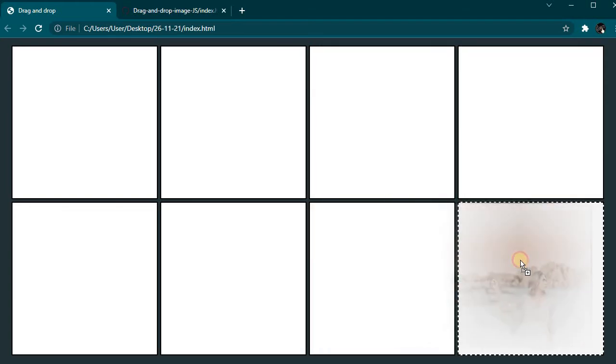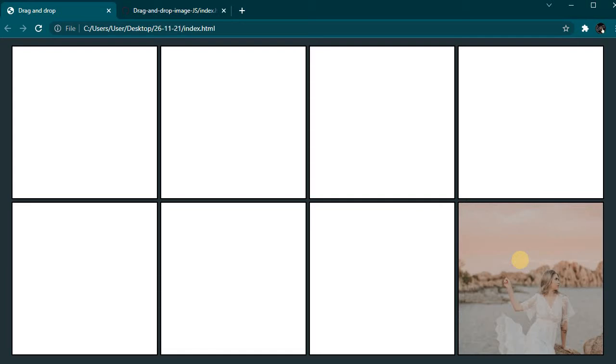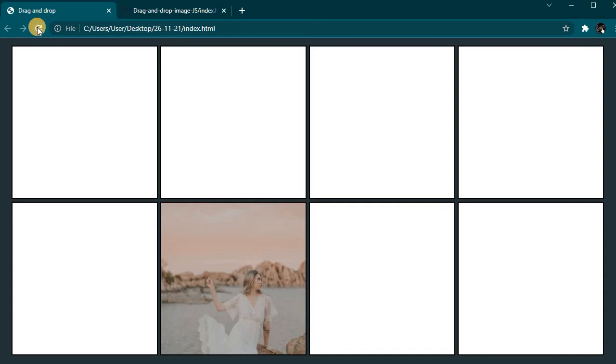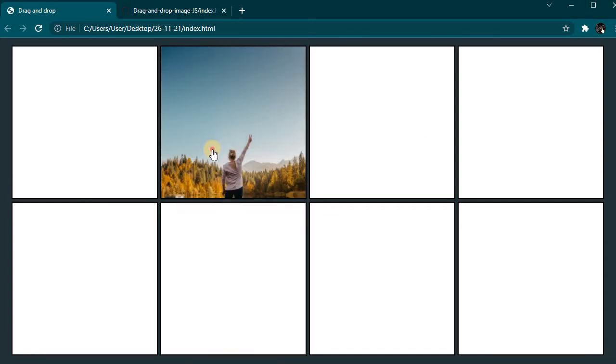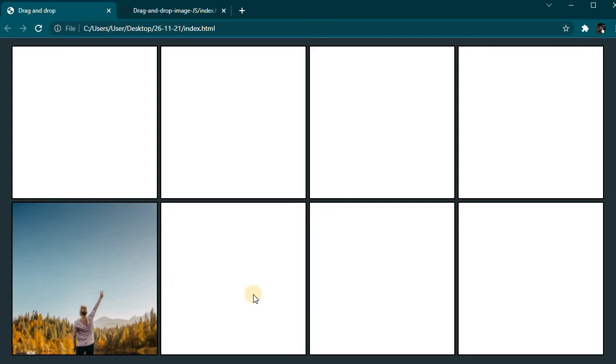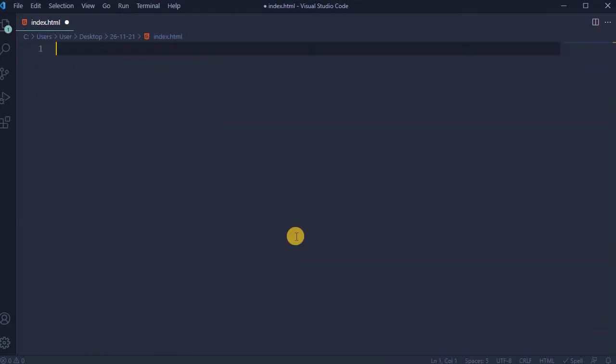In total 8 cells added, and here could be added any amount of cells that required. After each reload, a new image is generated that could be dragged and dropped in any of the 8 cells. Create index.html file and open in VS Code editor.